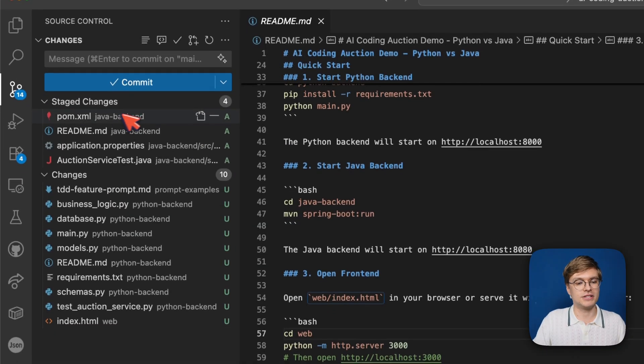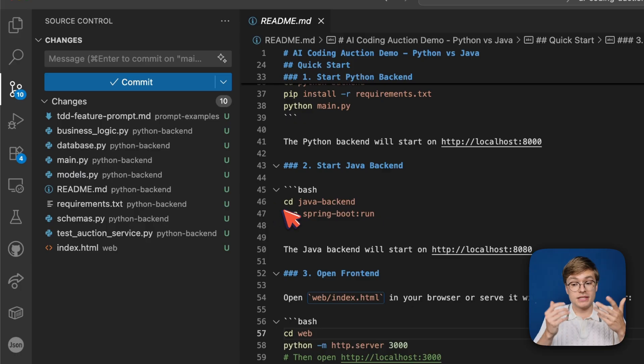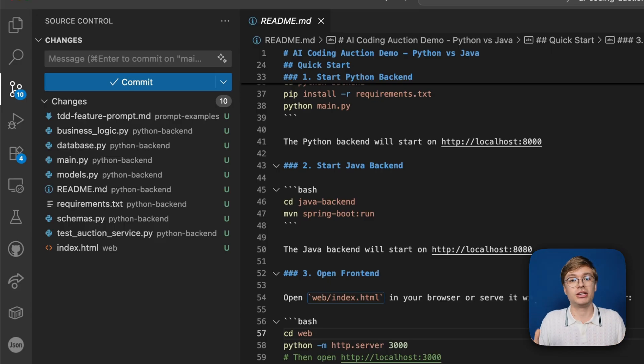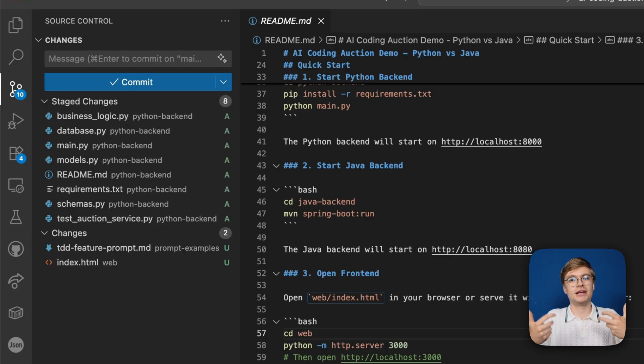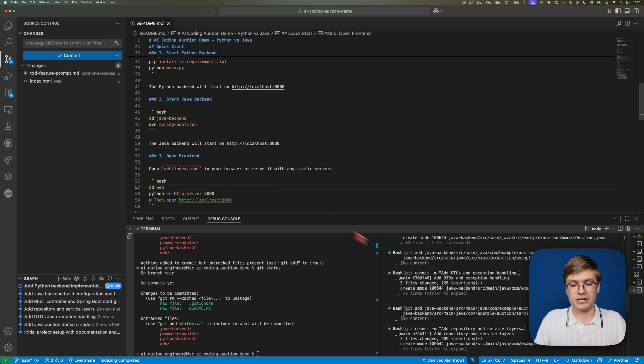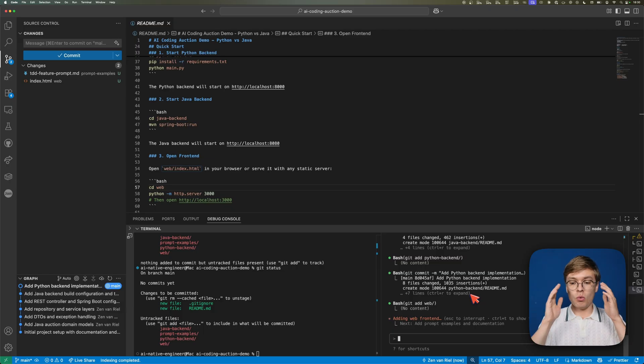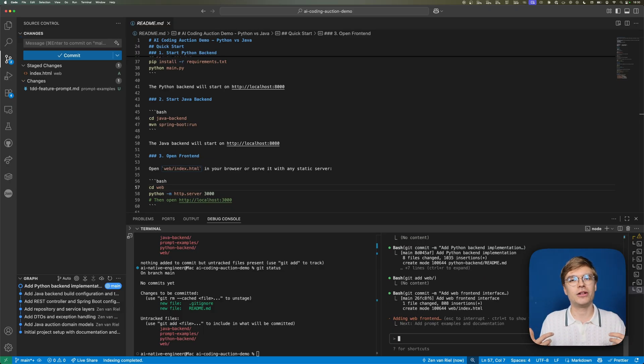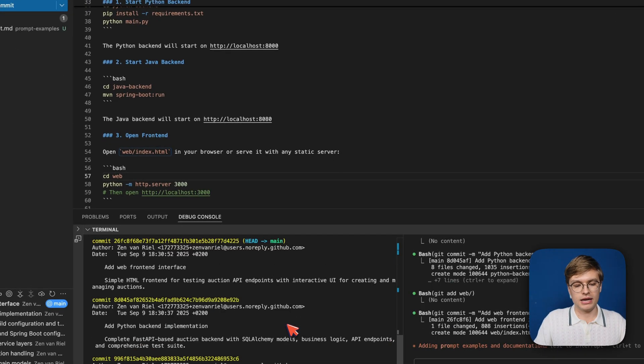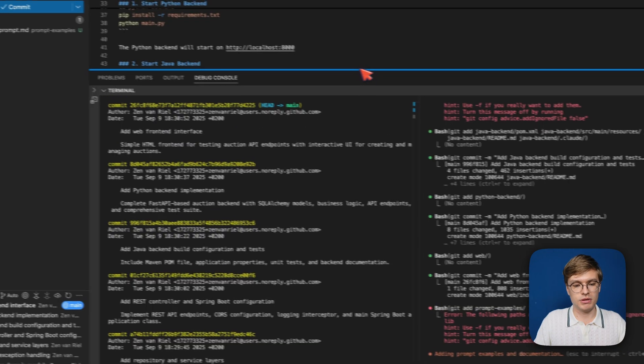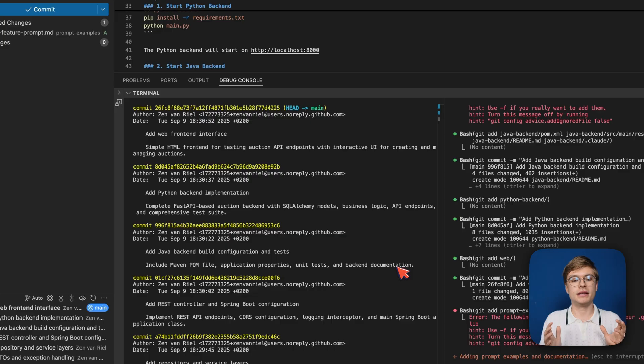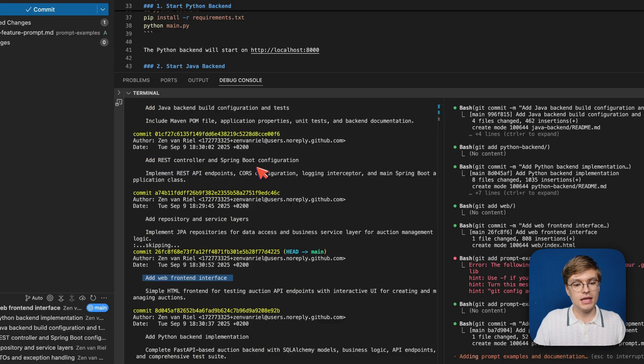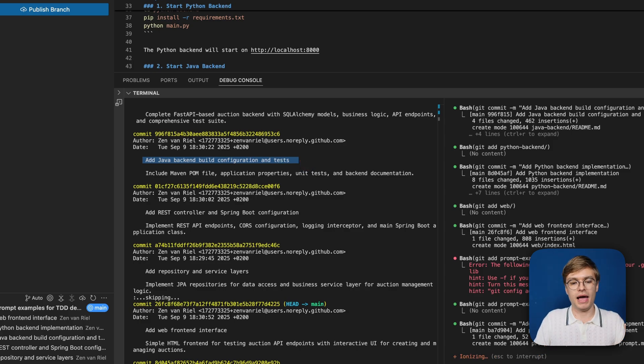You can see it's just working through all the changes. Very neatly it first worked through all of the Java backend changes, and now it's going to pick up on the Python backend. This is a great example of using AI to do the git commits for you. You still have to keep a close eye on what it's doing, but I'm not manually creating these commit messages.